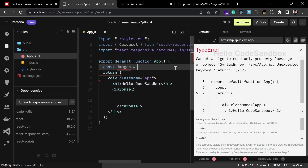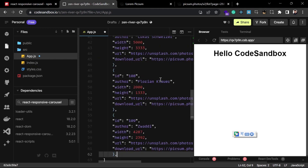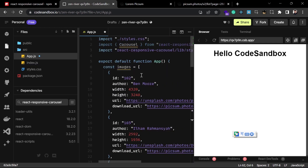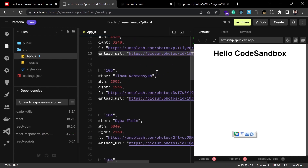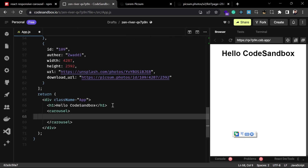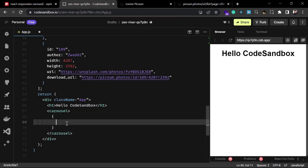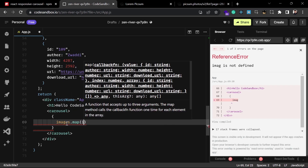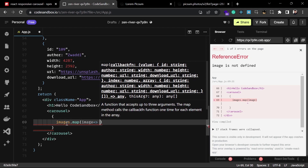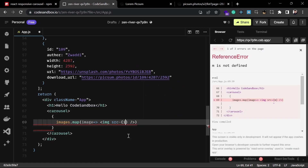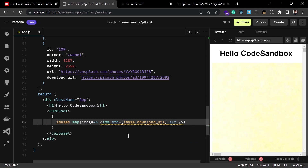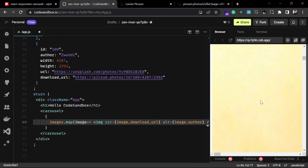Create a variable called 'images' and paste the JSON data for the images inside the array. In this data we have the image's id, author name, height, width, url, and download URL. We're going to use the download URL to show the images. Use the map function to render multiple images — images.map and for each image render an img tag with the src set to the download URL and alt set to the author name.